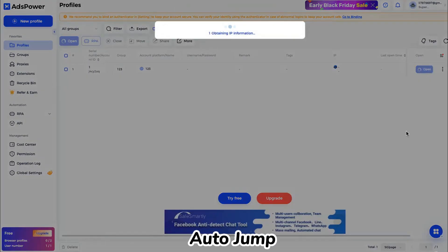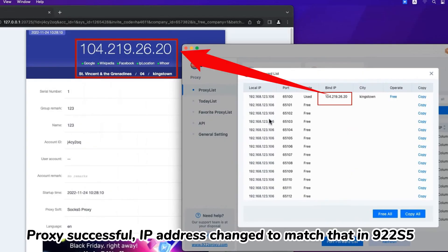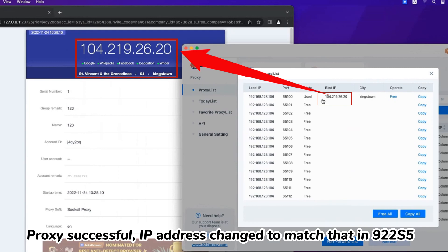Auto jump. Proxy successful. IP address changed to match that in 922s5.